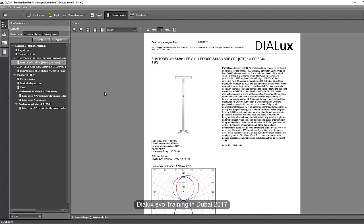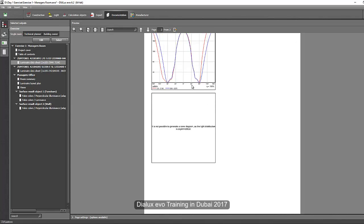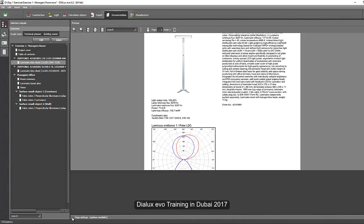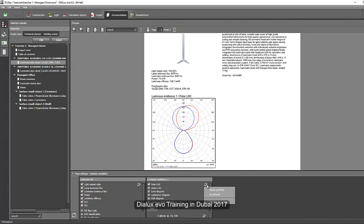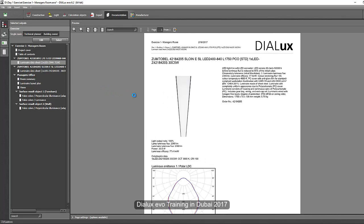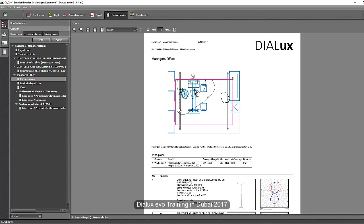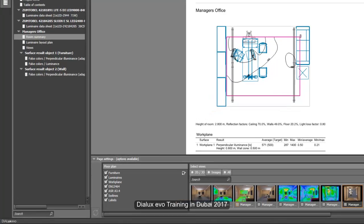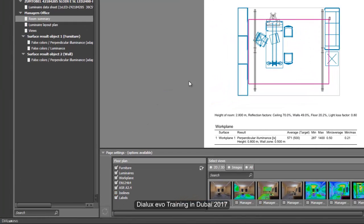For the luminaire data sheet, it now includes everything. Maybe you don't need to show the polar and linear diagram, so go to the small arrow, press it, and check the information. Say 'apply globally and default' — so the other data sheet will look like this. Refresh. The information will only include the picture, the specification text, and the polar. If you go to the other data sheet, it will look just like that as well, because it has been copied. Then click room summary — you'll find the picture and all the information. If you don't want to show the isolines, uncheck isolines and refresh.